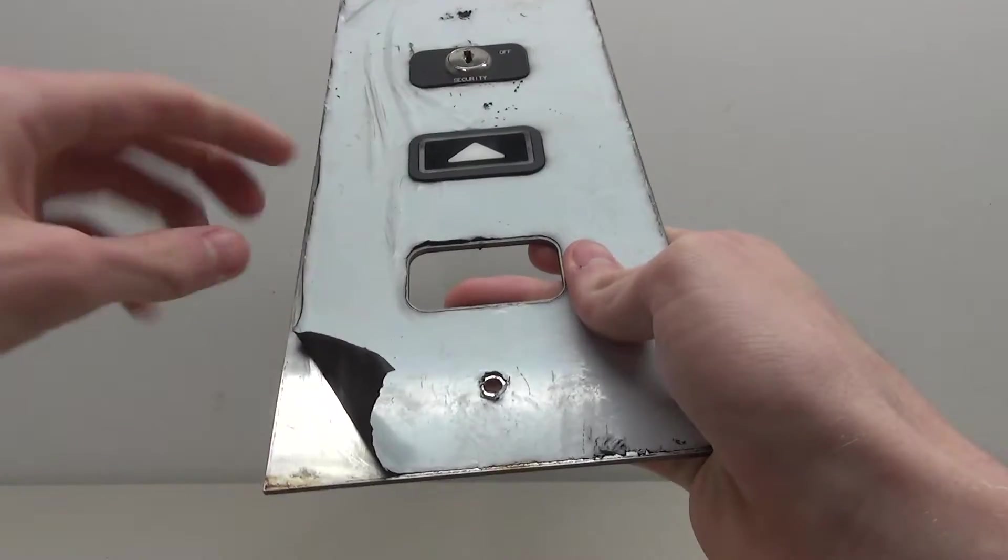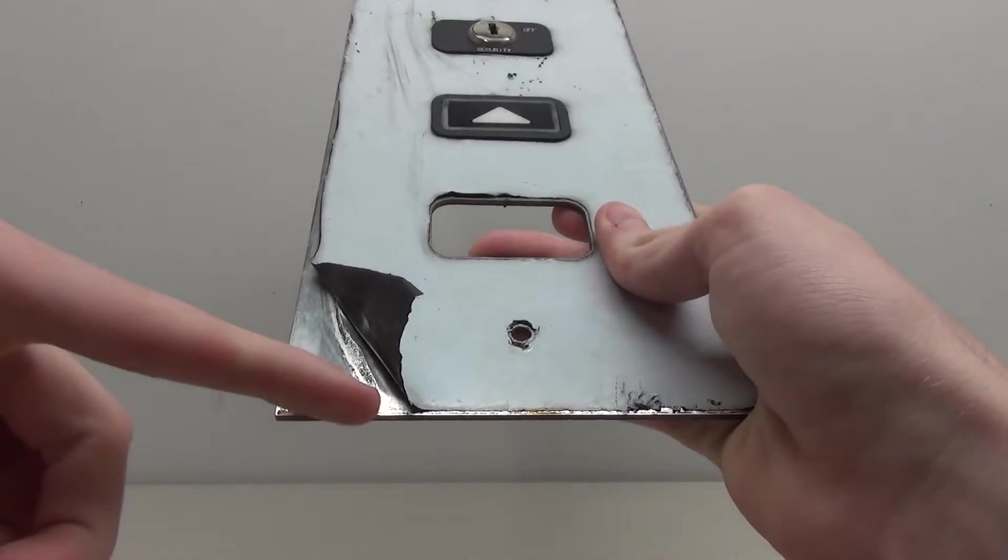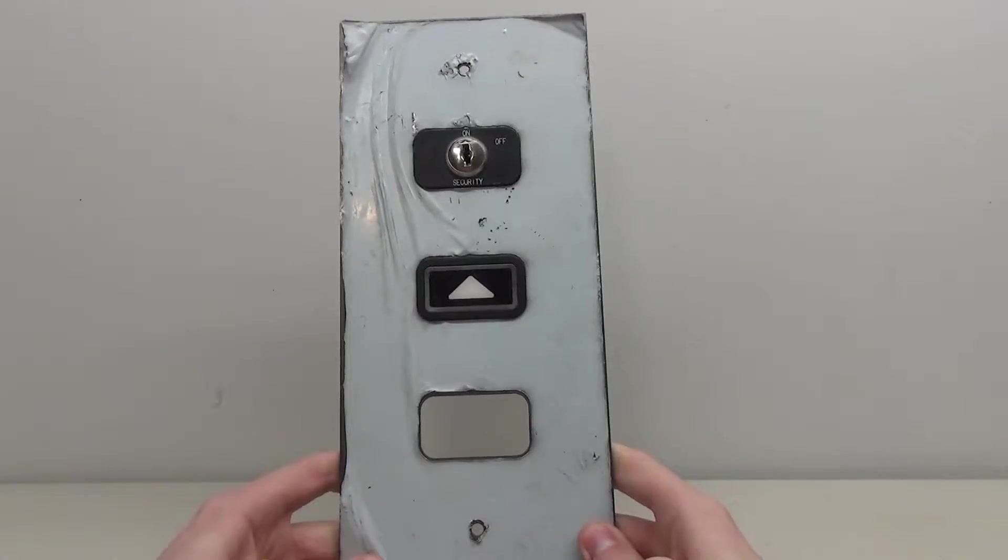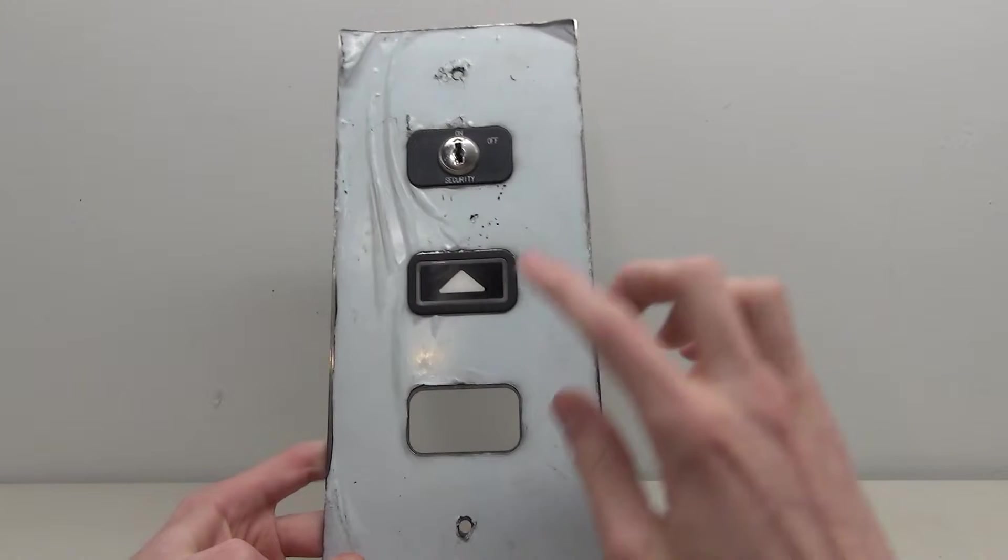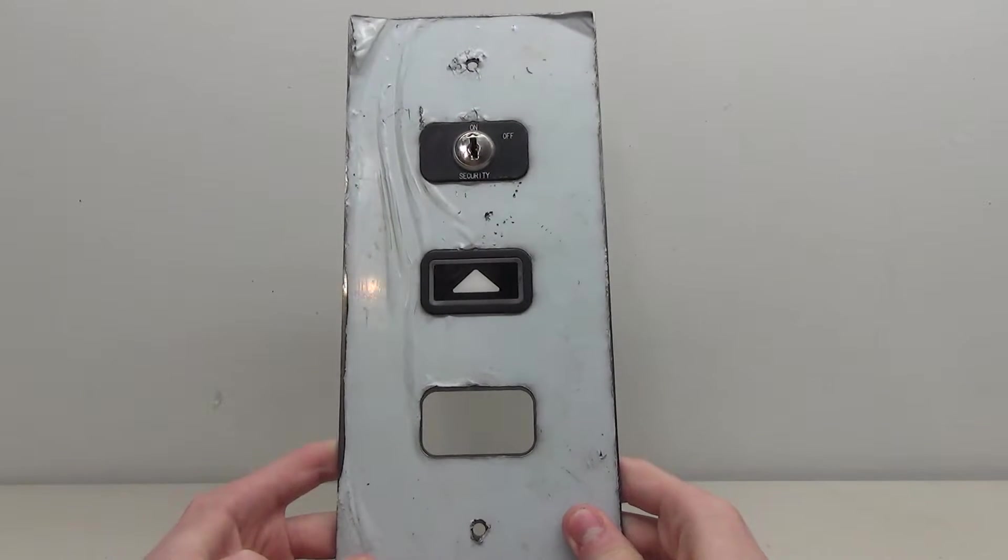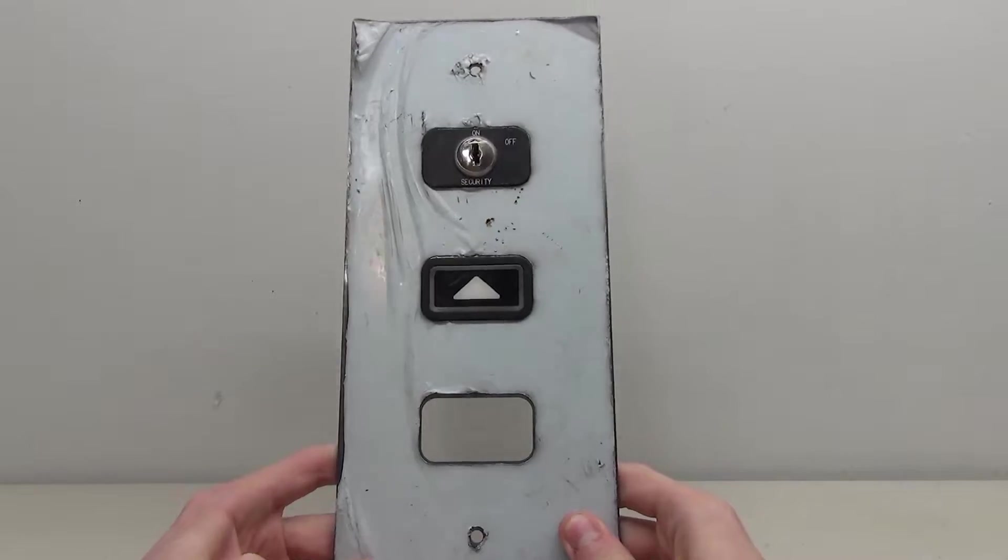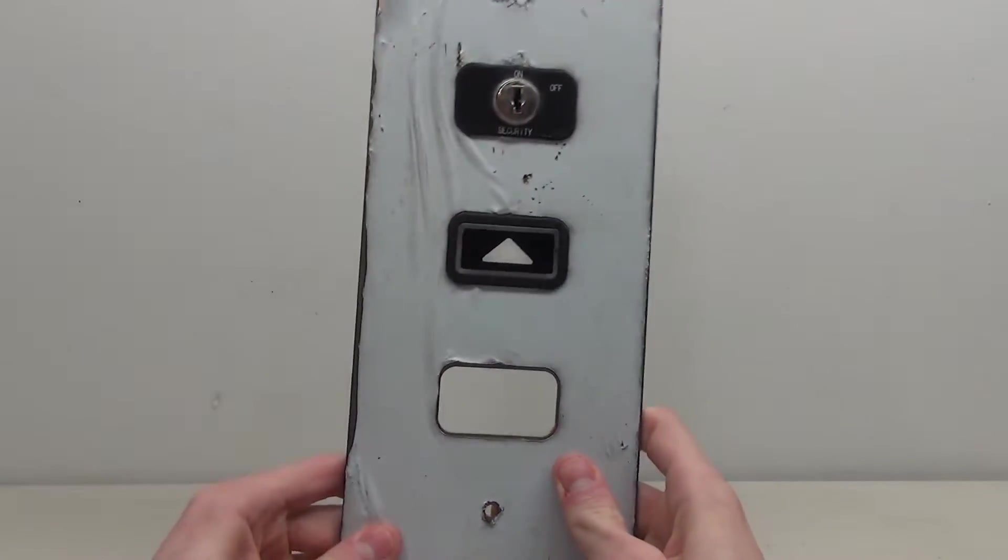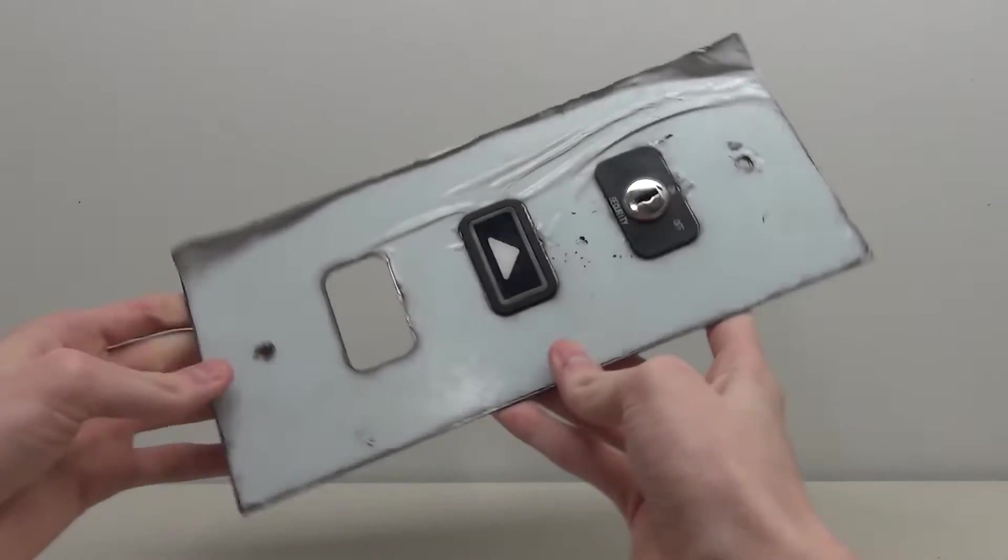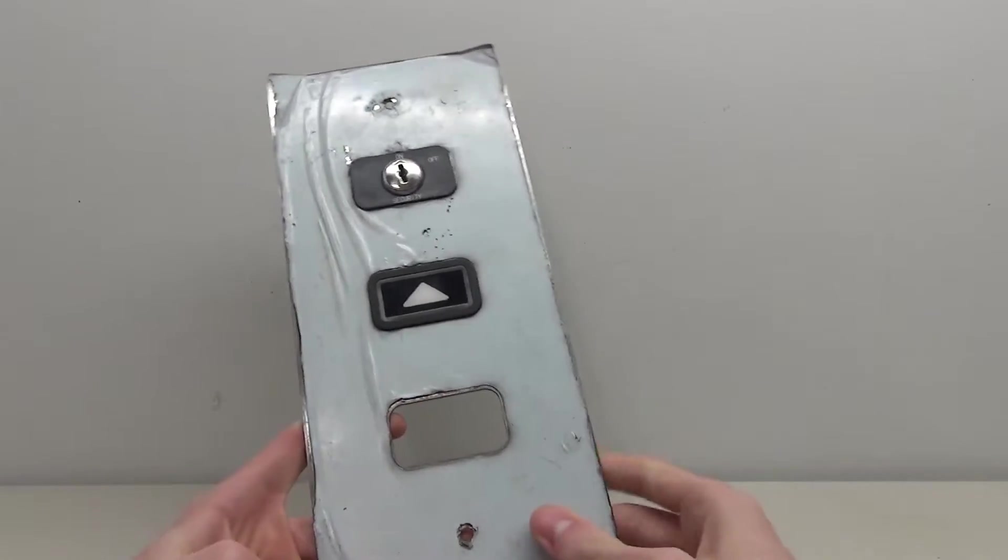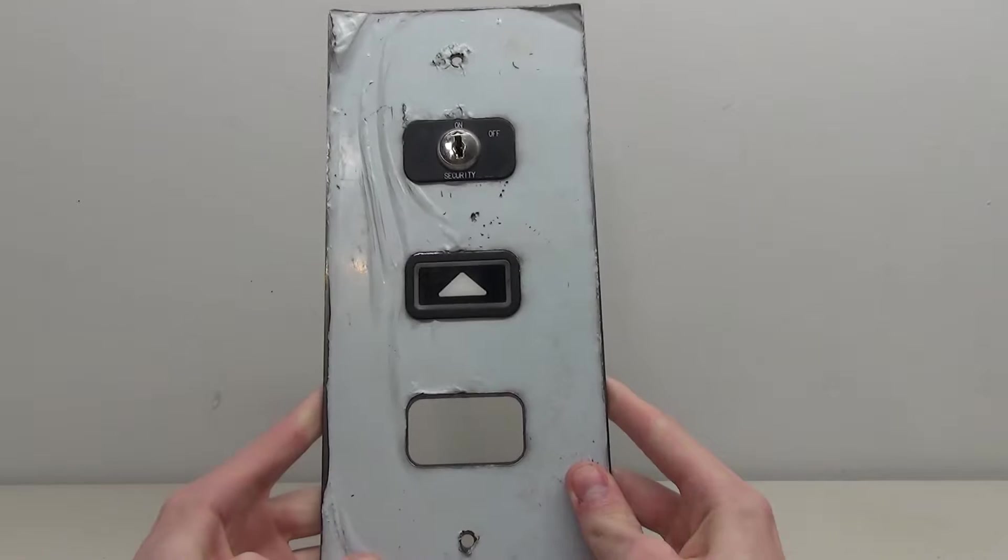You can tell this thing's been sitting around for a while because the corner that's peeled off is disgustingly dirty already. The goal of today's video is to repair this bottom button. I have an extra button which we're going to do some work on to make it work, and we're going to clean this thing up and make it light up. Before we get started, let's just take a look at the button itself.